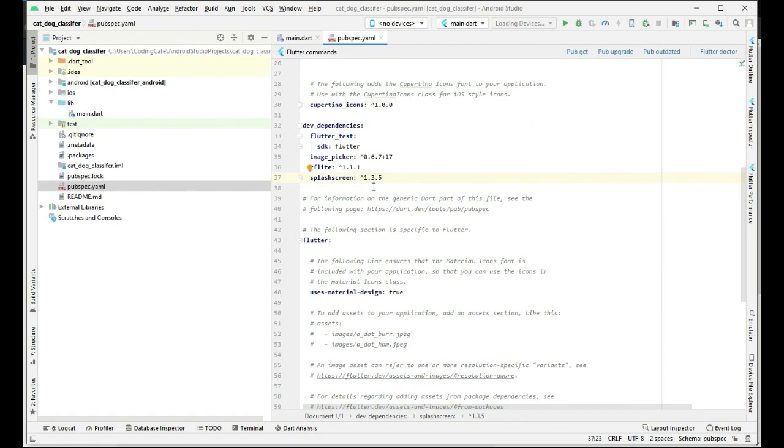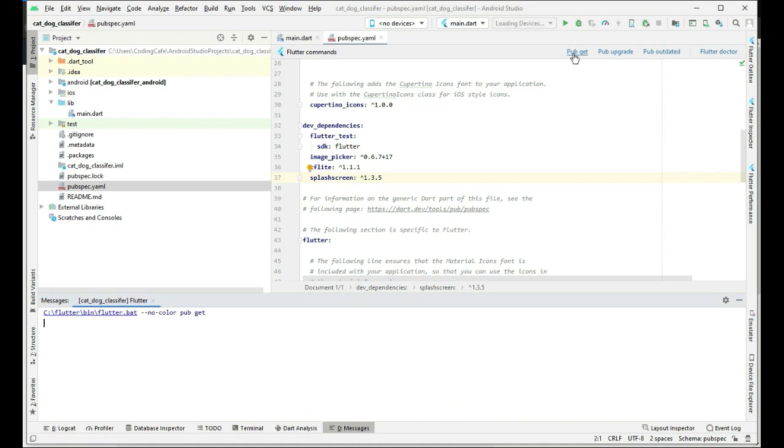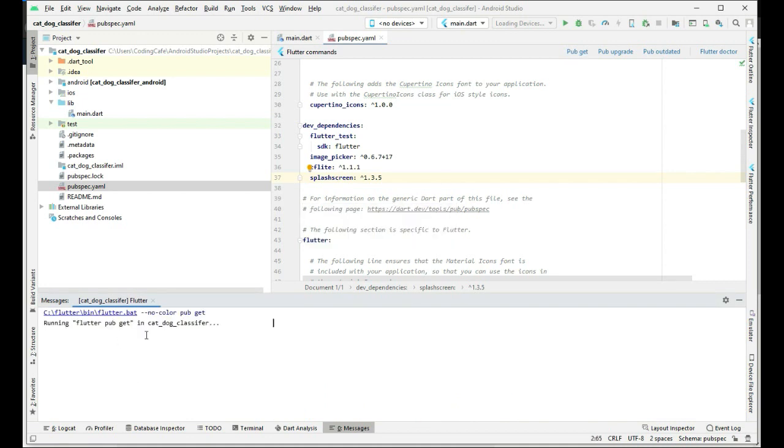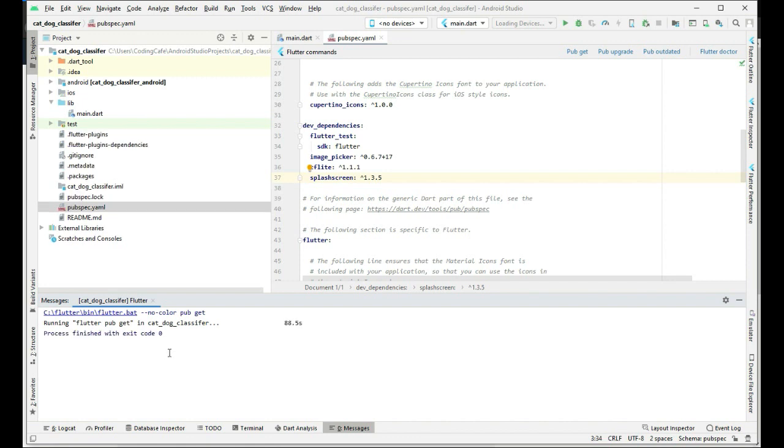These are all the dependencies that we need for this project. Now, in order to install all of these dependencies, click on this pub get. Now it will install it in our project, so just wait for it.